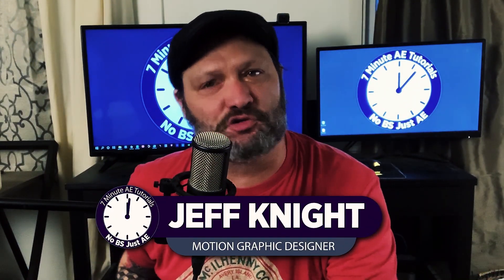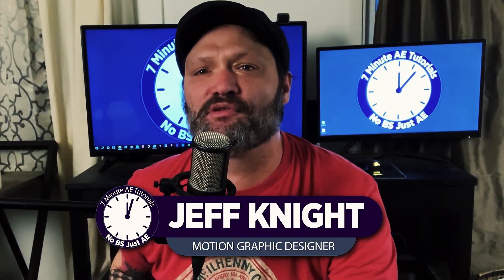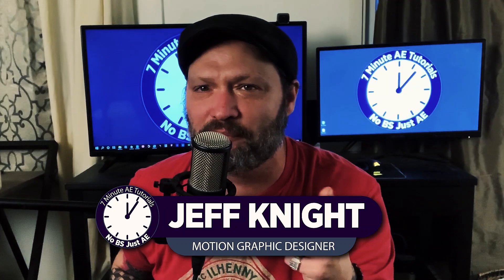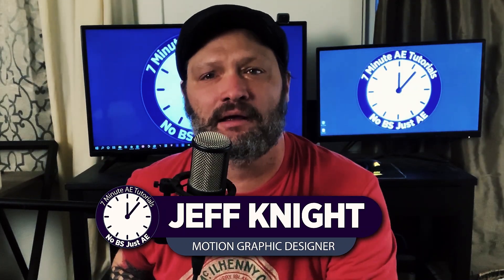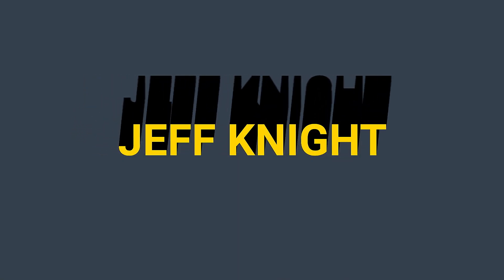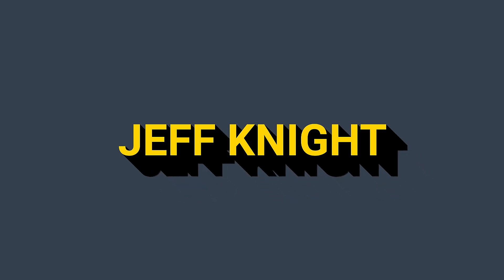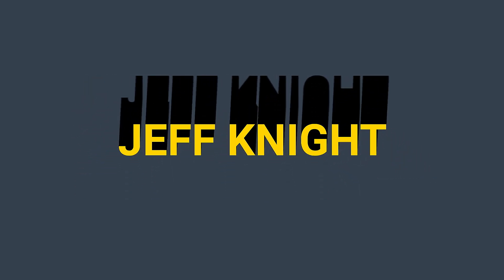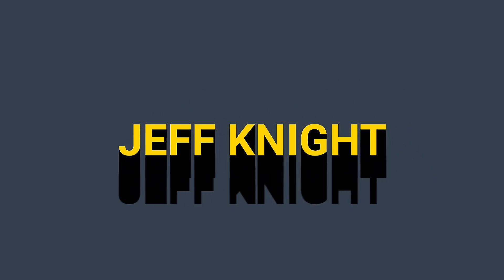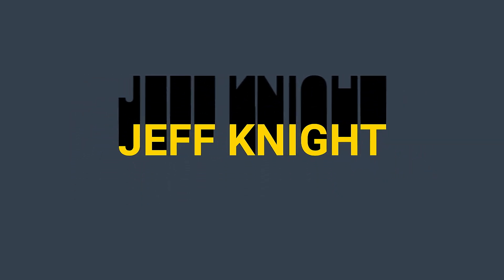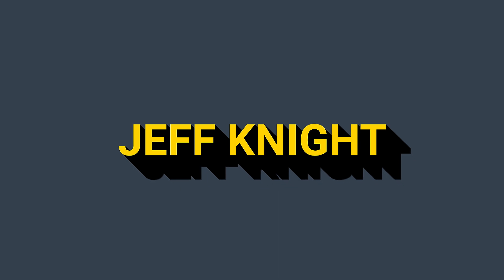Hey everybody and welcome back to another episode of 7 Minute AE Tutorials where you learn tips, tricks, and shortcuts in 7 minutes or less. No BS, just AE. I'm going to show you how to make long shadows for text. Long shadows can be accomplished in a number of ways, but I wanted to do this tutorial because it focuses on shape layers, which is something I'm very excited about. There's a lot to get through, so let's dive right in.